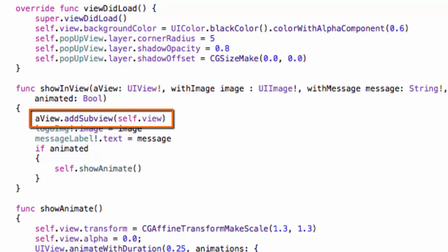Show in view is going to add the pop-up window to the view. We see that line of code in the show in view method.